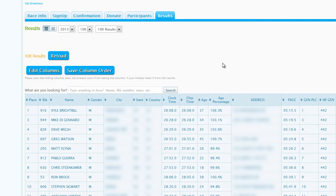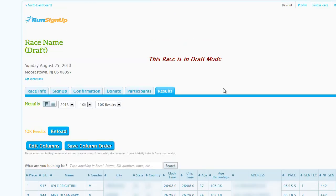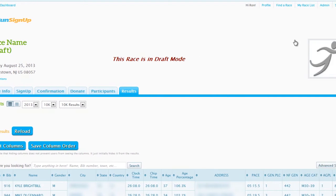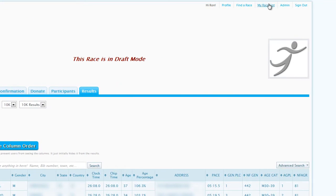While it is recommended that you use the Upload Individual Results option and import a CSV, if you must upload a pre-formatted list, start by going to My Race List.